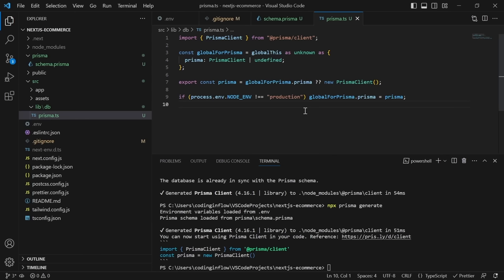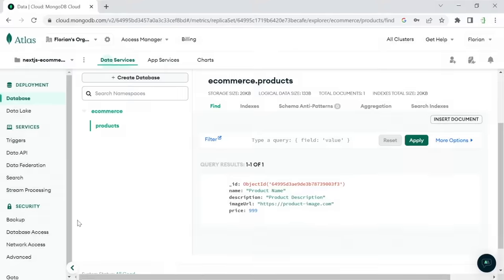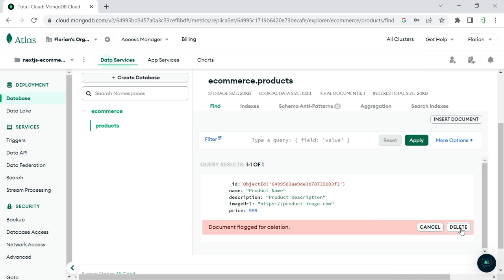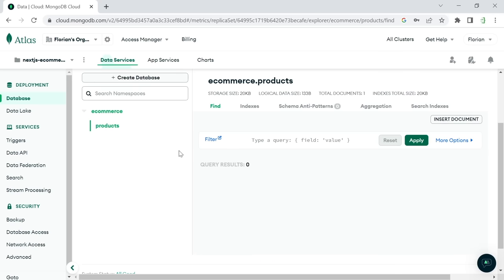Now we're ready to use Prisma in our project and the database is set up — the fun part can begin. Delete the dummy product from the database since we only needed it for introspection; we'll add actual products through our app later. In the next section we'll add our first page: a page where we can add a new product, using Next.js server actions.